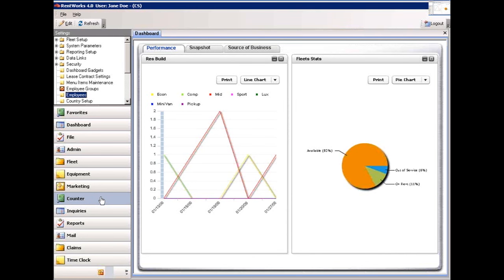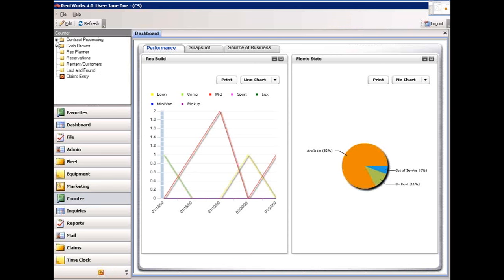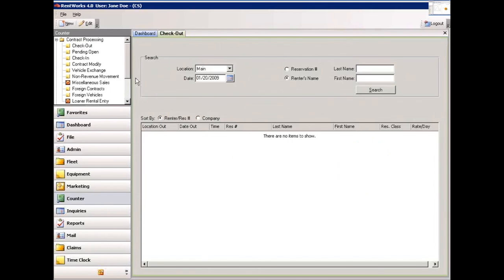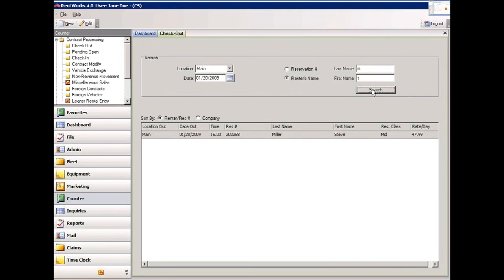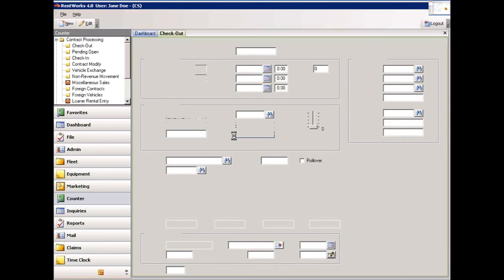Hello, my name is Sue Gibbons, and I am going to show you how to open, close, and modify contracts. We are going to click on the counter file, and then click on the contract processing folder. To rent a vehicle, we are going to click on checkout. We are going to use a reservation that I have already set up. I am entering the name Steve Miller — you can enter one or even no characters — then click on the search button. Once the name appears, double-click on it, which will take us to the summary tab.